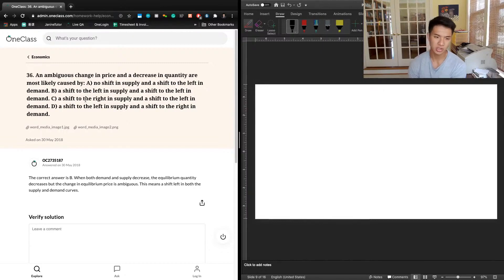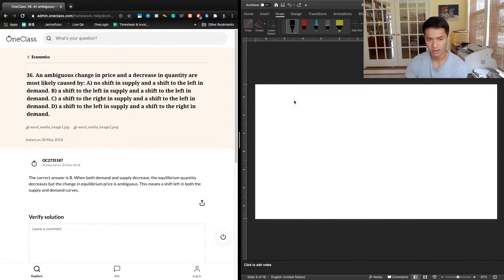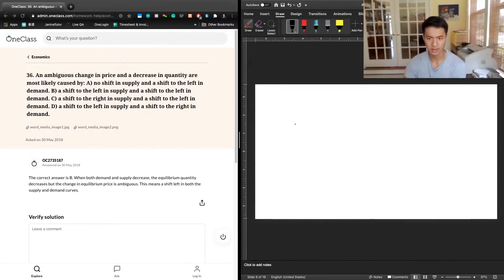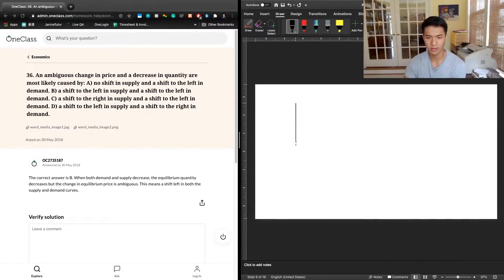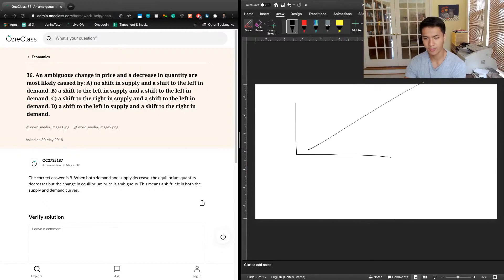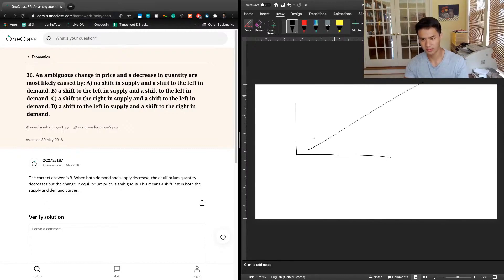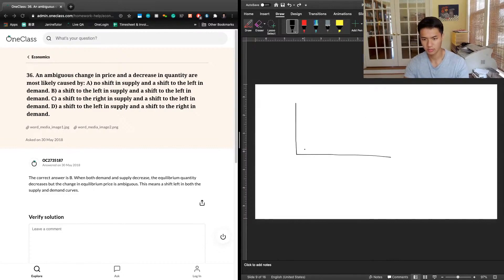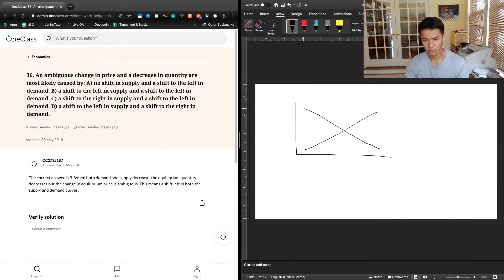So we can imagine this on a graph along the line. We have a demand curve, a supply curve.